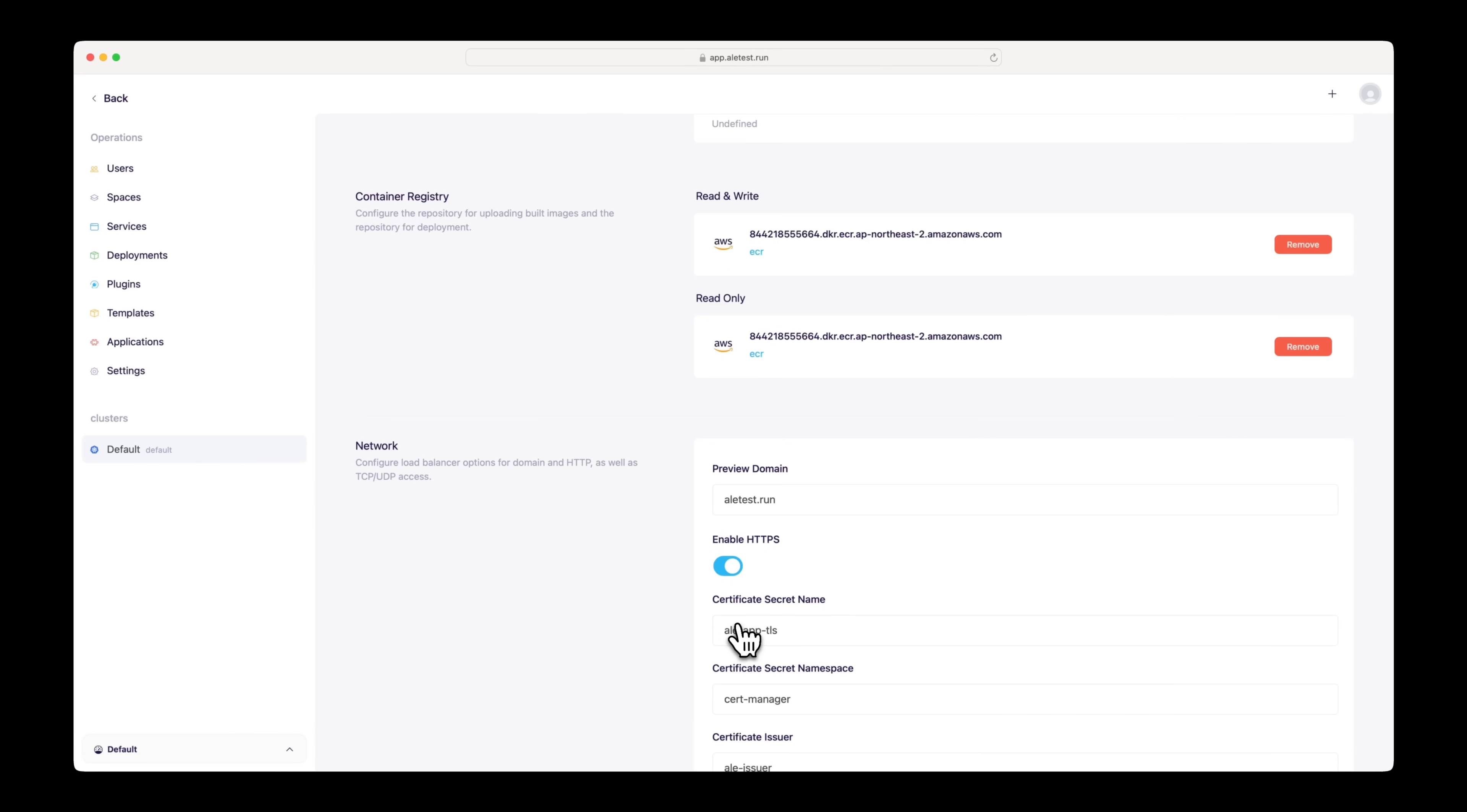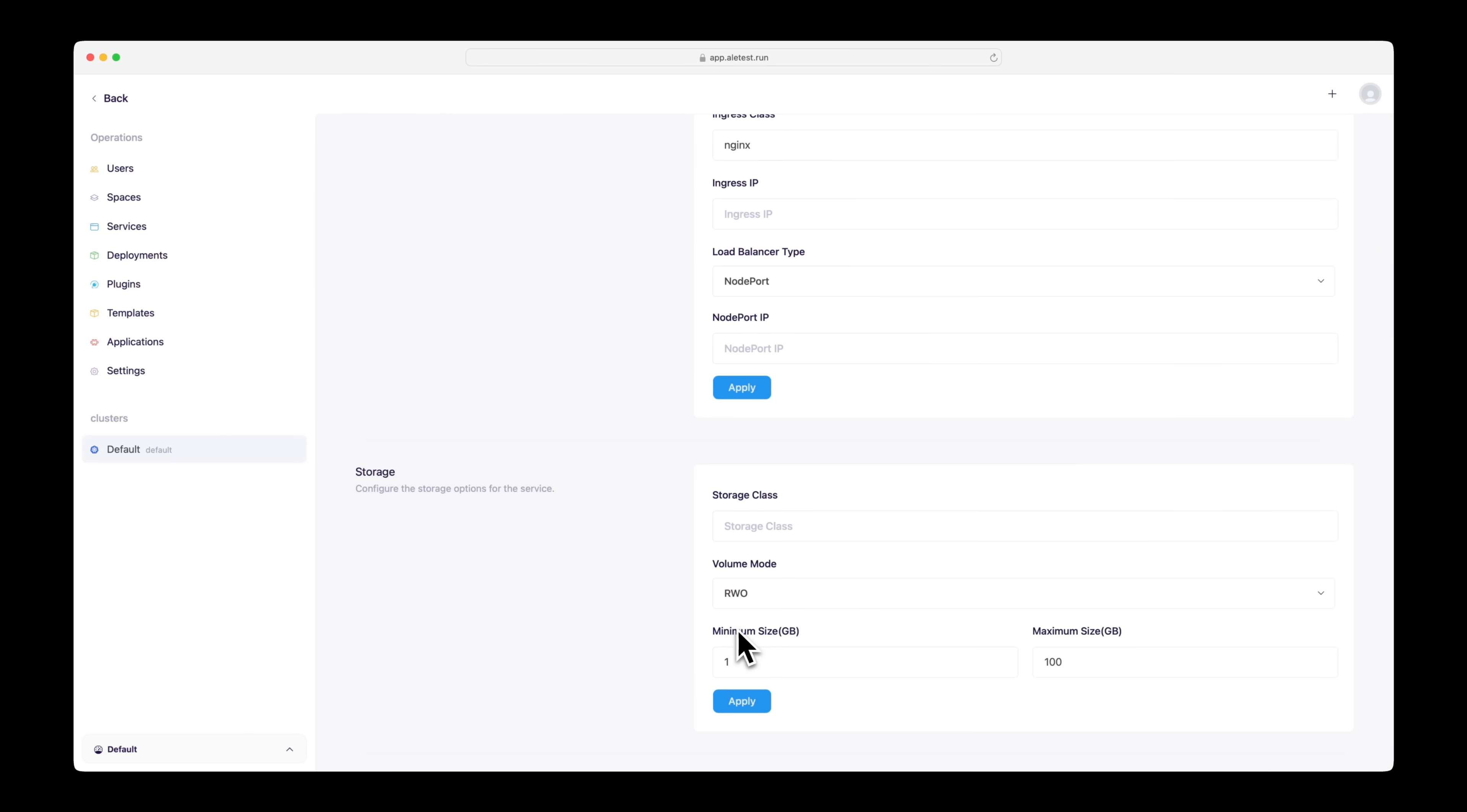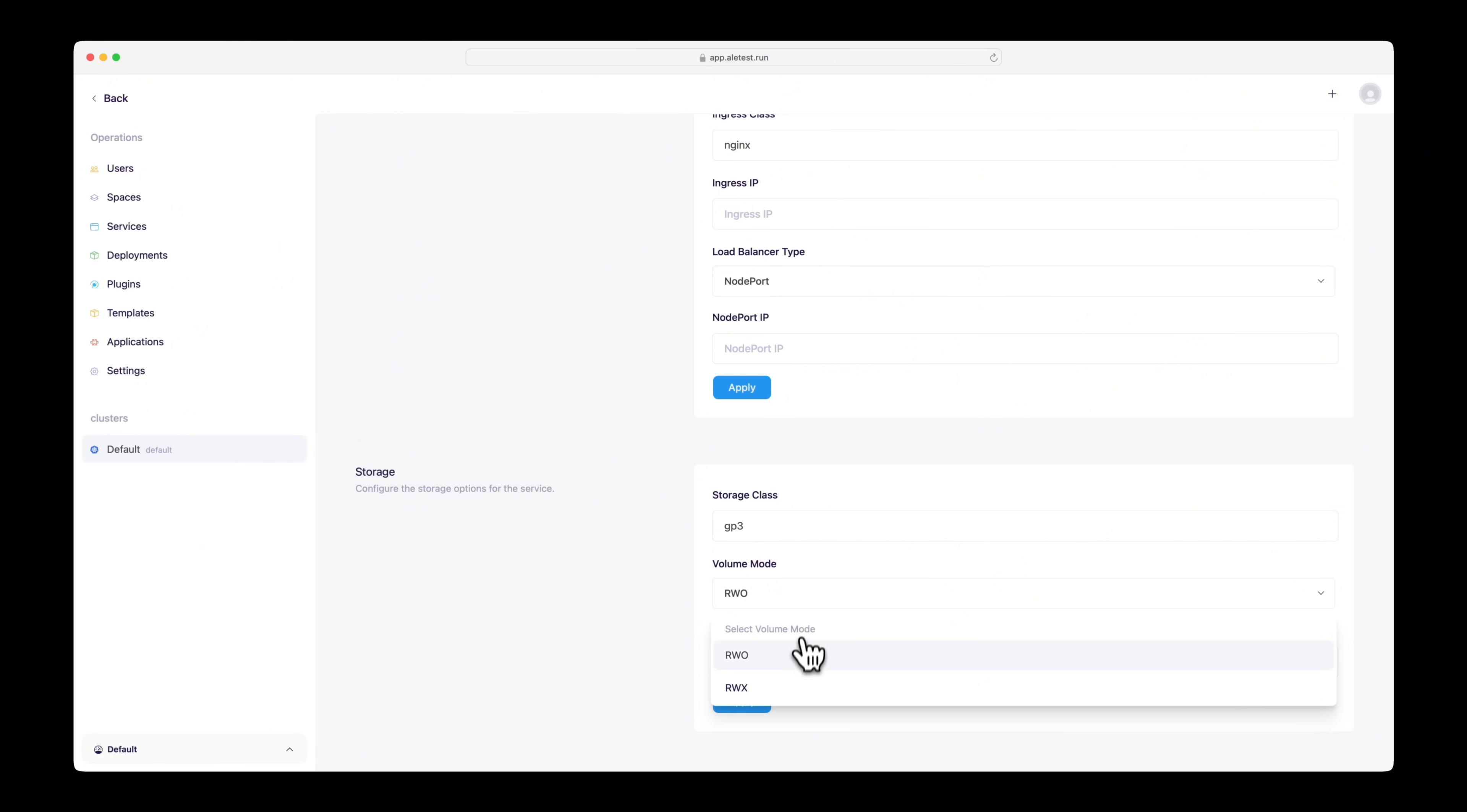In addition to registry settings, storage class settings are required. In the storage section at the bottom of the screen, set the storage class and volume mode, then apply the changes.